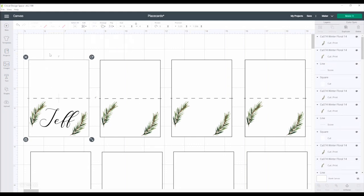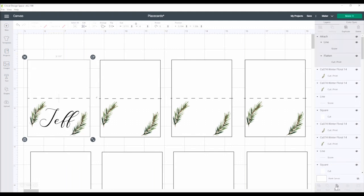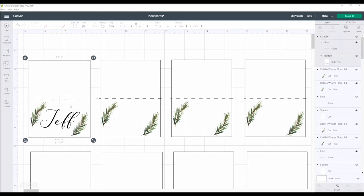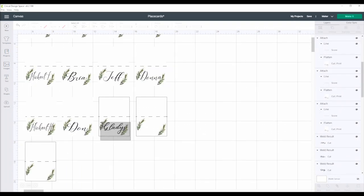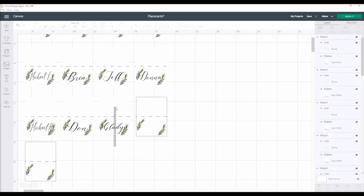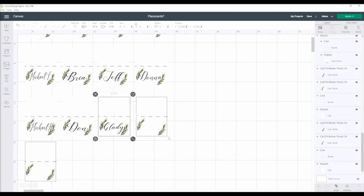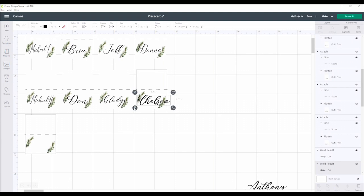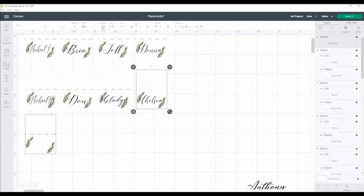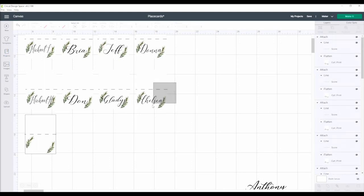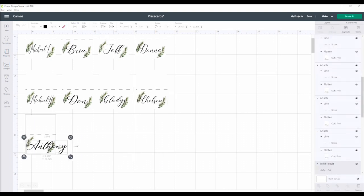Admittedly, I do not do a ton of place cards—it's currently only for my local clients—so you may be able to leave the score line on the back of the card, but just in case I did bring that to the front. Either way, the score line needs to be attached, but you have to flatten your pieces first, so just keep that in mind.